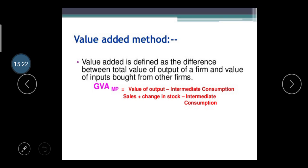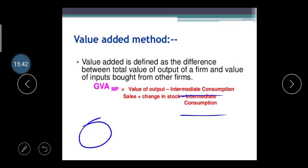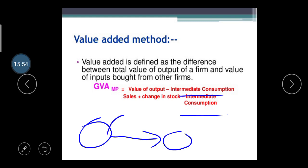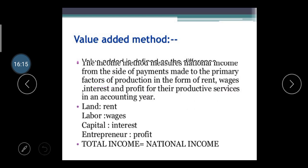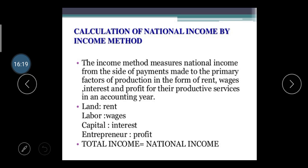For example, in an oil mill, when oil is transferred from one plant to another, some units may be consumed due to natural reasons during the transfer. This intermediate consumption — units lost during transfer — is deducted from the output value.